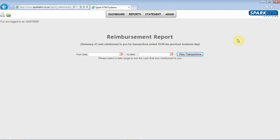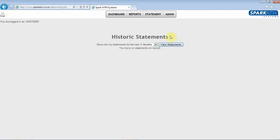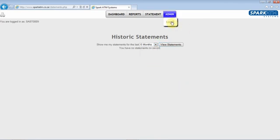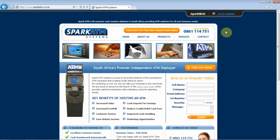The Statements feature allows you to download all your historic statements for the last 24 months. Once you have completed, remember to log off. Call us on 0861 114 751 if you need any assistance or if you have any queries.